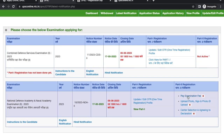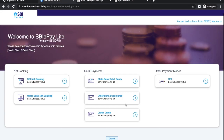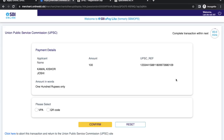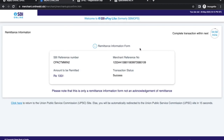Go to 'Pay Examination Fees'. In Part 2 registration, you have to pay the fees. You can use a debit card, credit card, UPI, or net banking. Now you can see the payment is successful.